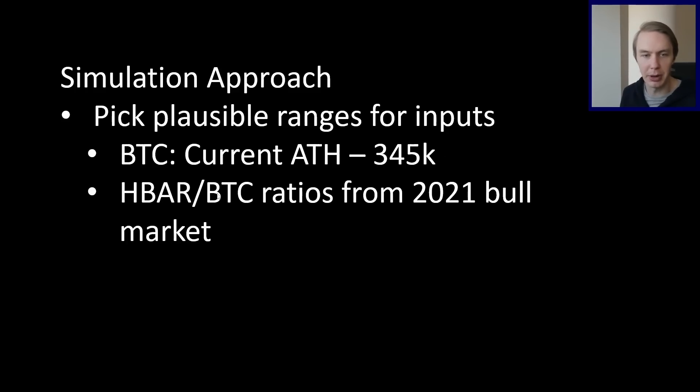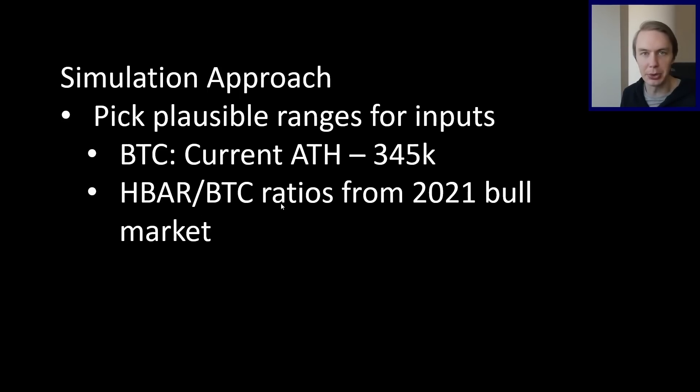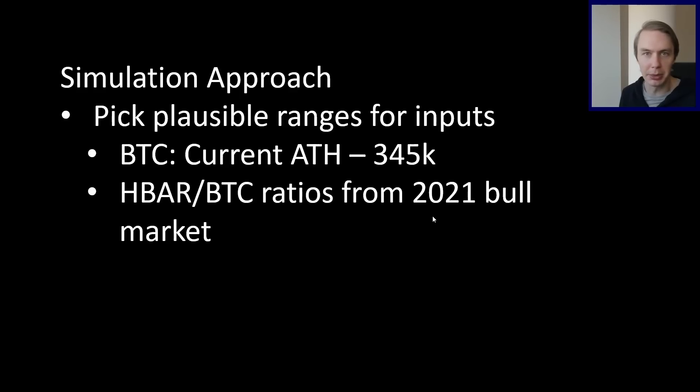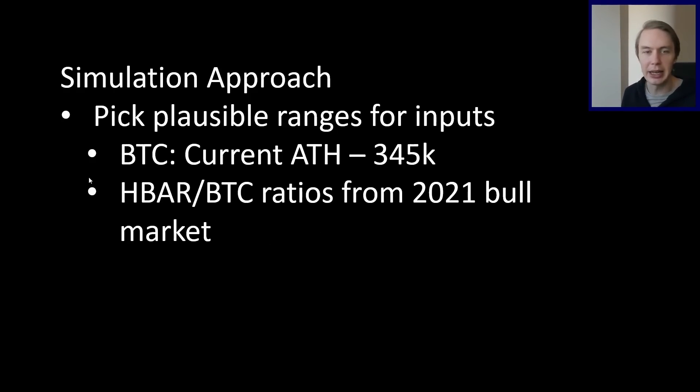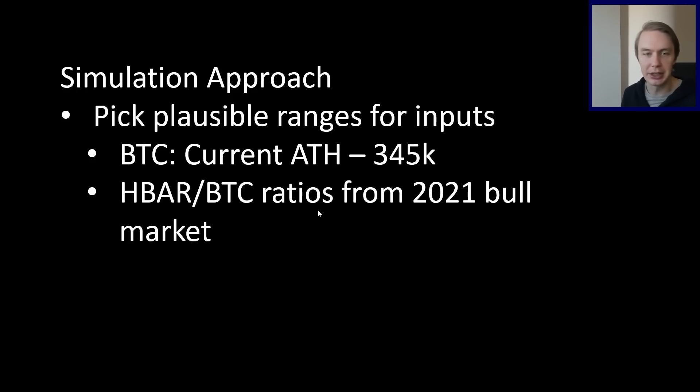Same thing with the HBAR Bitcoin ratio. We don't actually know exactly where in this bull market that's going to end up. So what we're going to do is we're going to take our best guess. And basically, we're just going to say, all right, we have a prior bull market to look at. Let's just imagine that that ratio ends up somewhere in where it was in the last bull market. So generally, the market's going to value HBAR somewhere like it did in the last bull market relative to Bitcoin. And now we can get some answers about where we'd expect HBAR's price to be in these different situations.